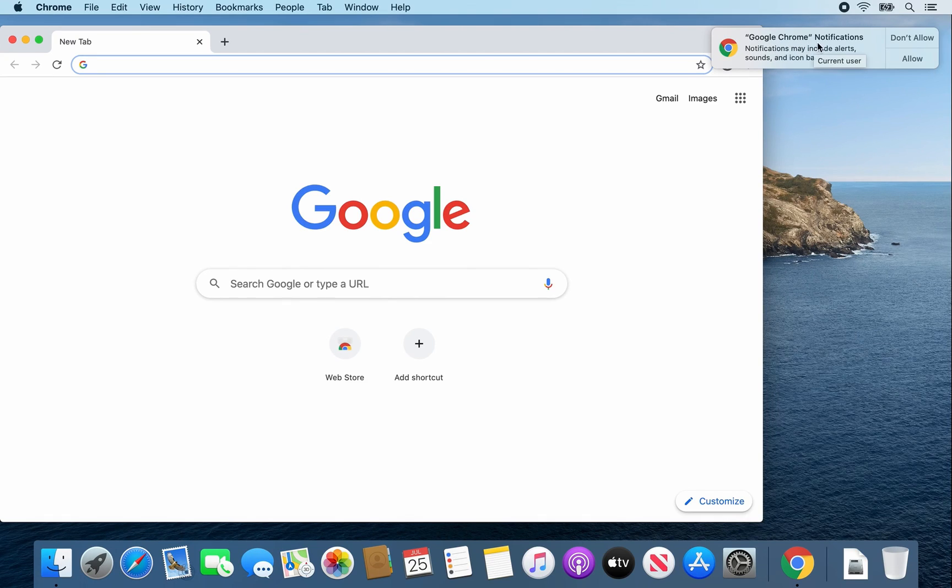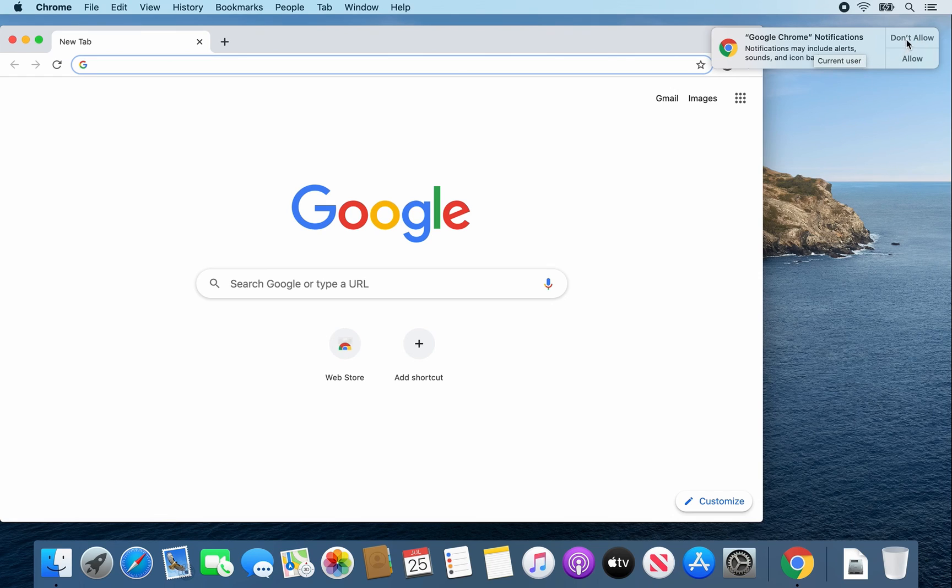For Google Chrome notifications, I usually don't allow them, but the choice is up to you.